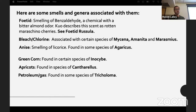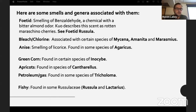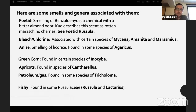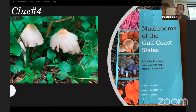Petroleum or gas: there are certain species of Tricholoma that smell pretty nasty, like petroleum. Fishy smell is usually in Russula or Lactarius.